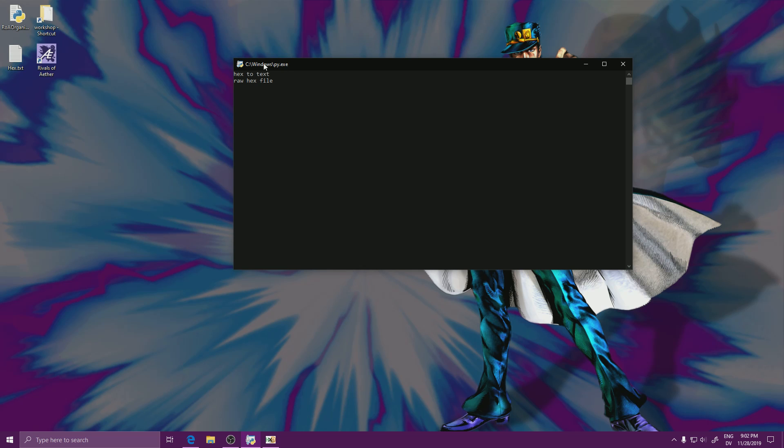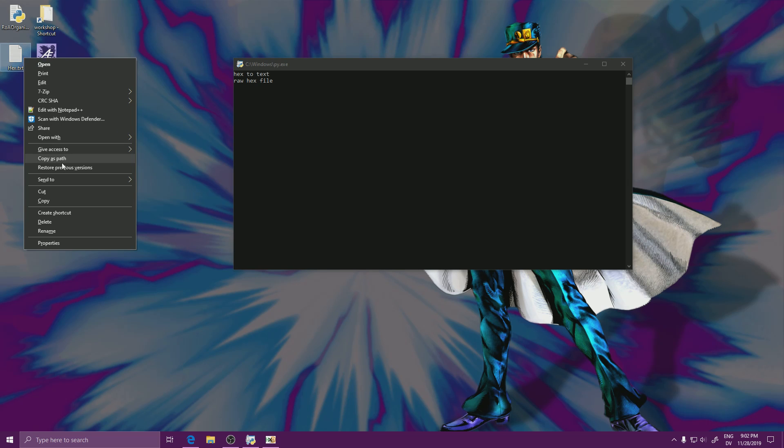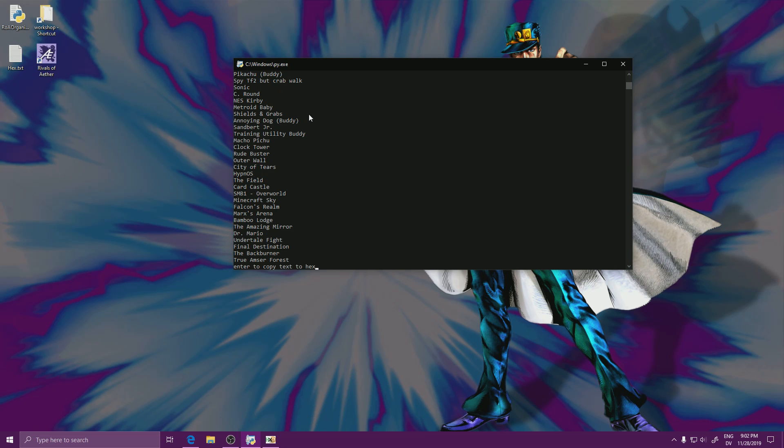Then in the ROA Organized Helper, you want to paste the path to the file. The way you do that is shift right click on the file, have copy as path. Now just paste this here and you'll be able to get a list of names.